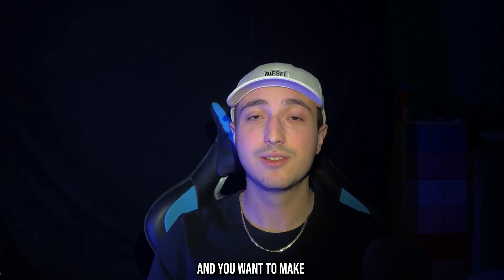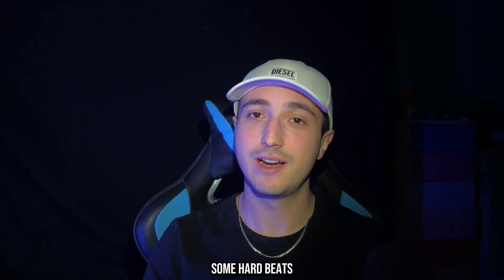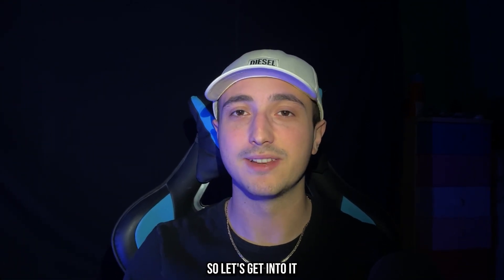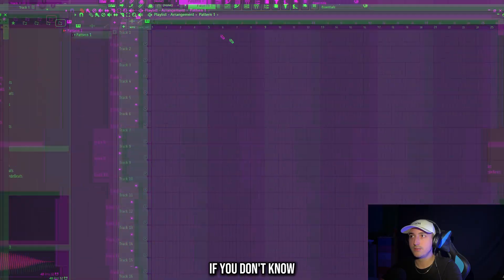So if you are a beginner and you want to make some heartbeats, this is the video for you, so let's get into it!